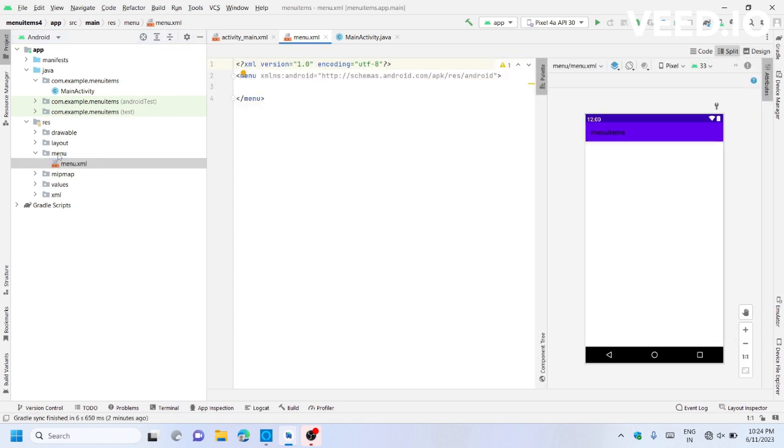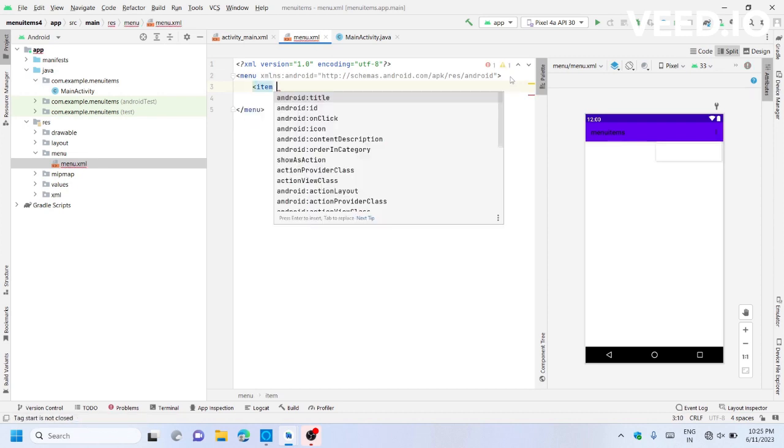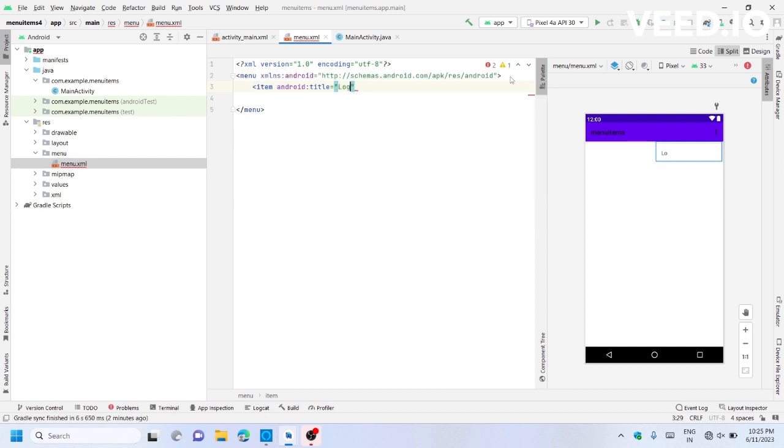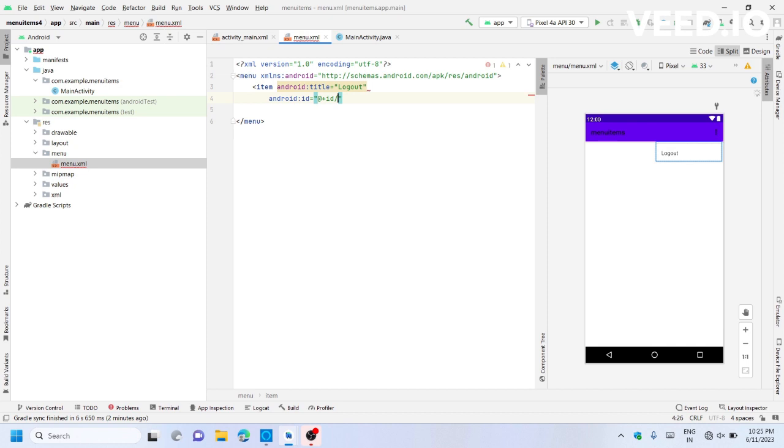In this menu folder, the menu.xml file is created. Let's add menu items. The first item will have the title 'logout' and ID 'logdone'.